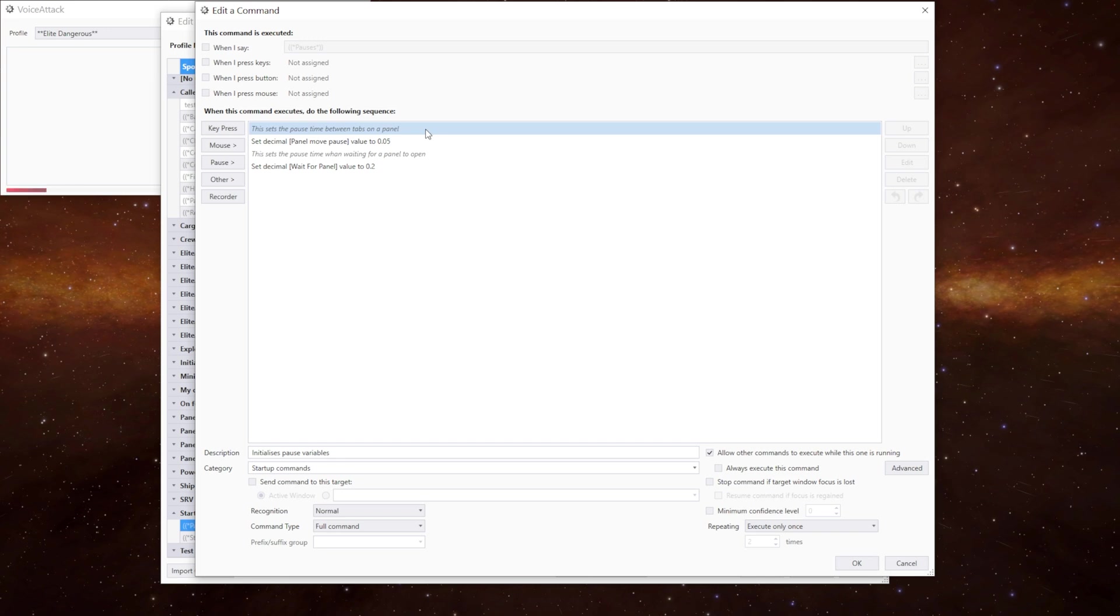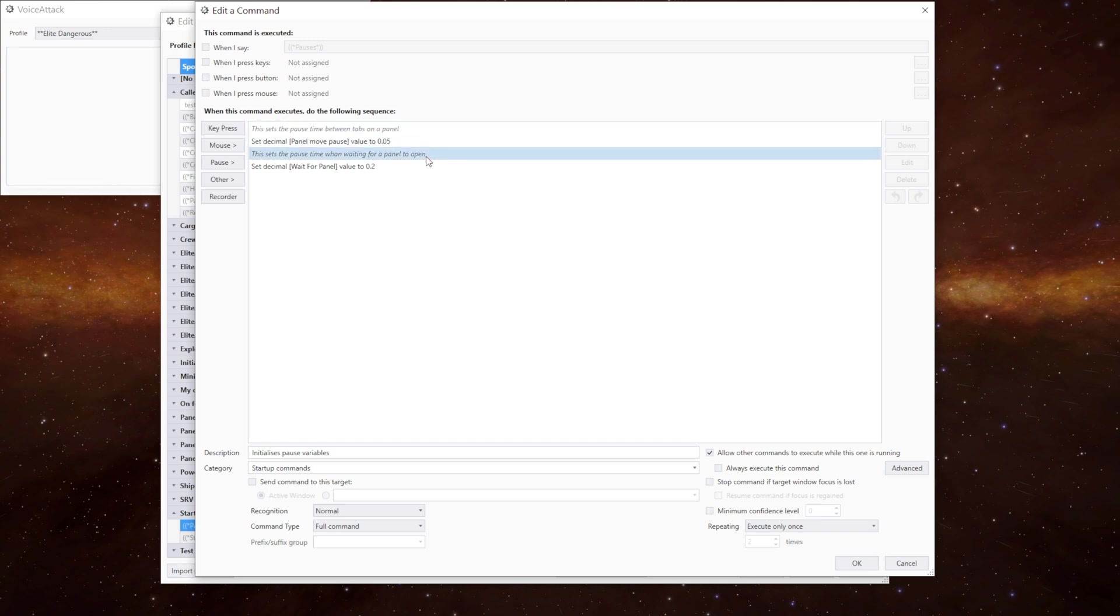You say inventory, fire groups, modules, etc. This sets that pause time. And this one down here sets the pause time between waiting for the panels to open. So when we say left panel that's that pause there.